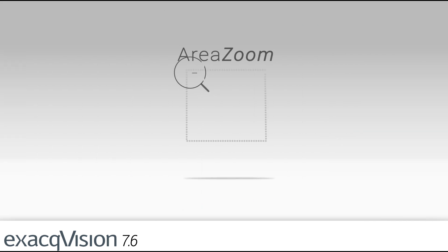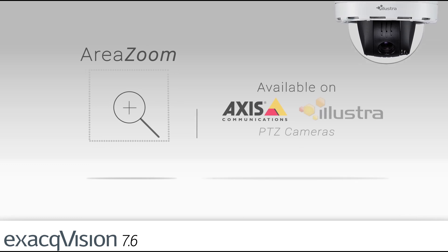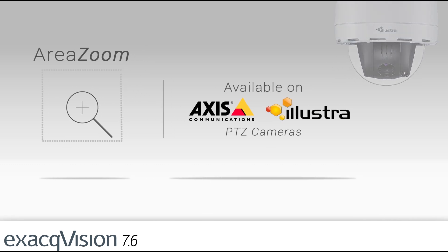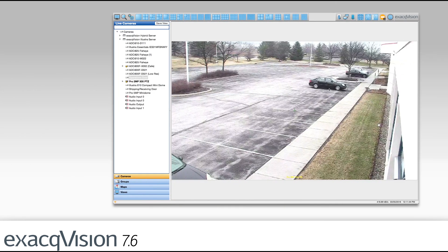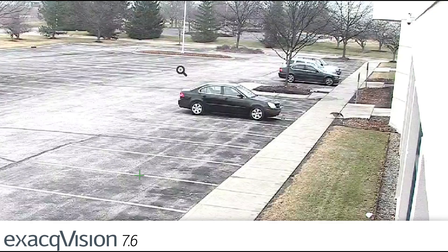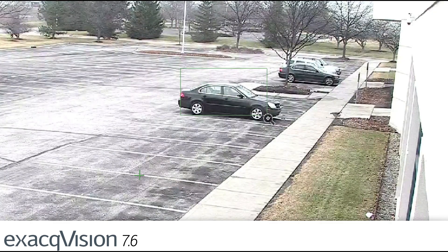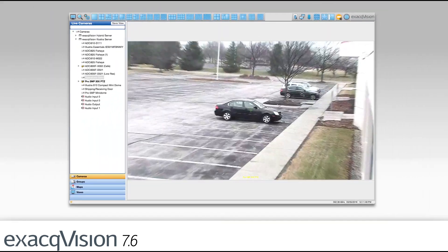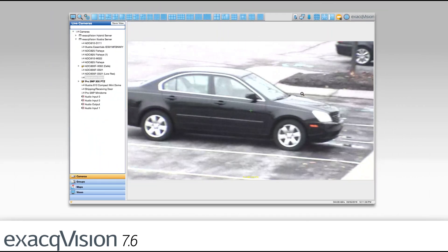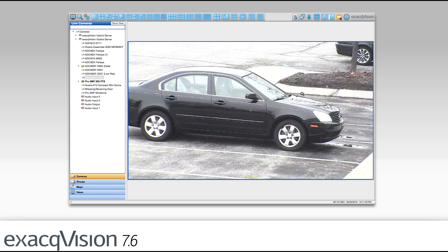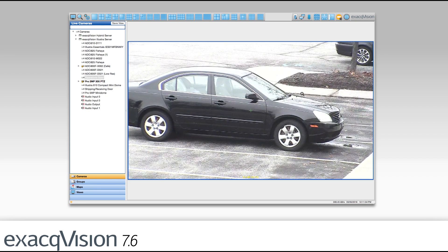New with 7.6 ExactVision presents AreaZoom for Axis and Illustra PTC cameras. AreaZoom gives users the ability to draw a box around a specific area to optically zoom in. Simply hold control while using your mouse to draw a box to see more detail.